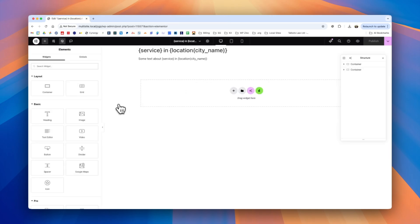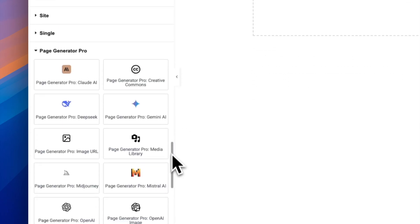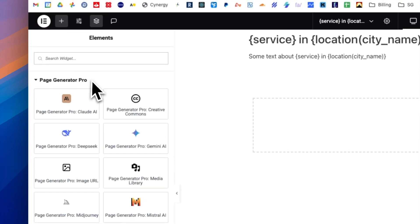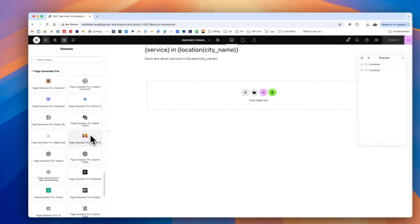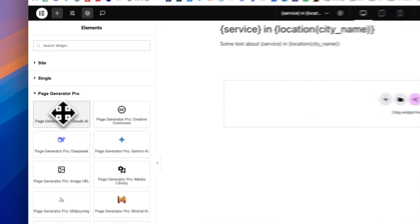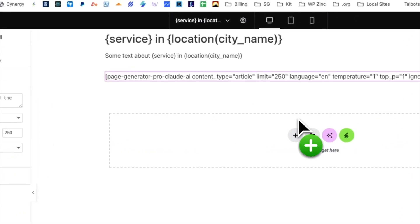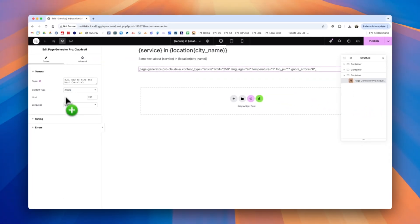If you're using dynamic elements, versions of these are available in Elementor itself. Scroll down and you'll find a section called Page Generator Pro where all available dynamic elements are listed. You can drag and drop them into your page and you'll see the same settings in the sidebar as you would in Gutenberg or the classic editor.